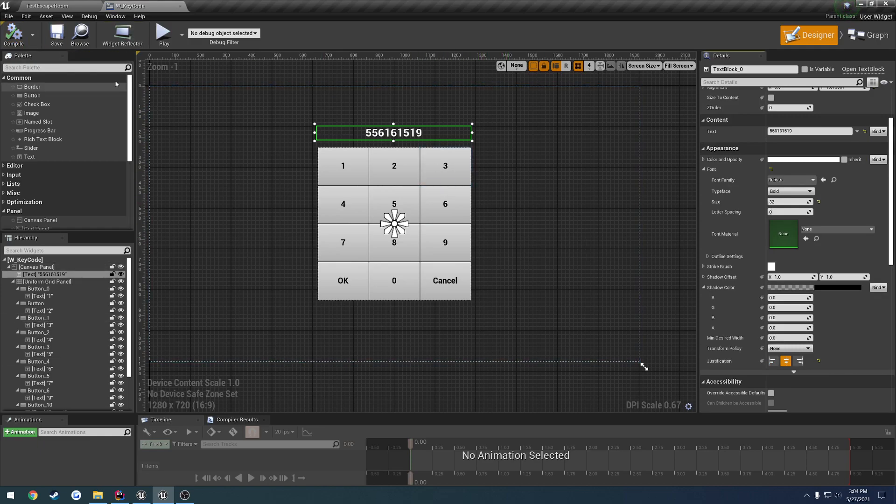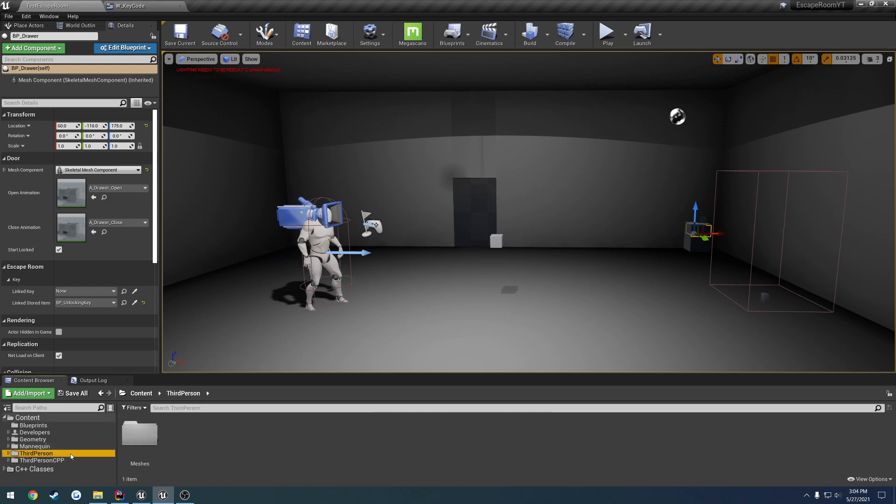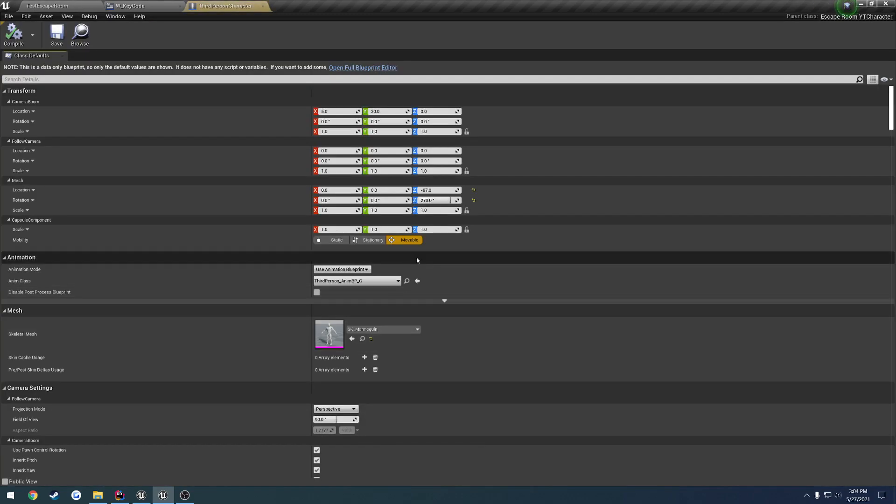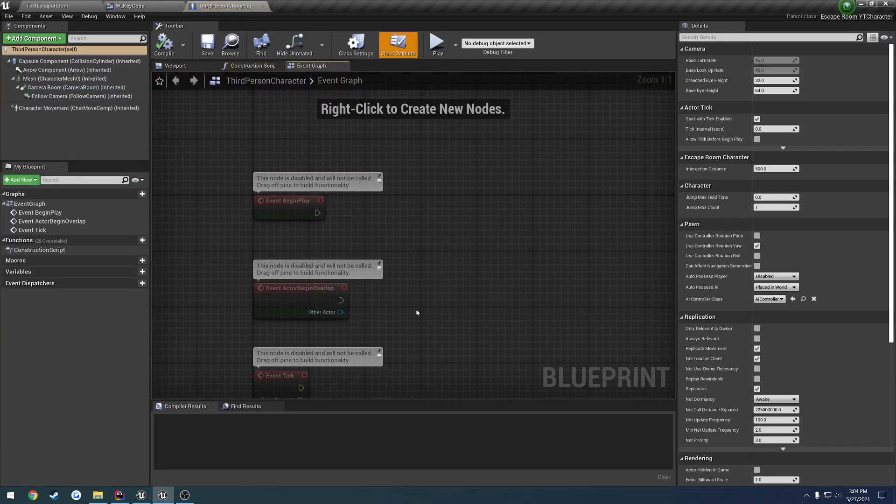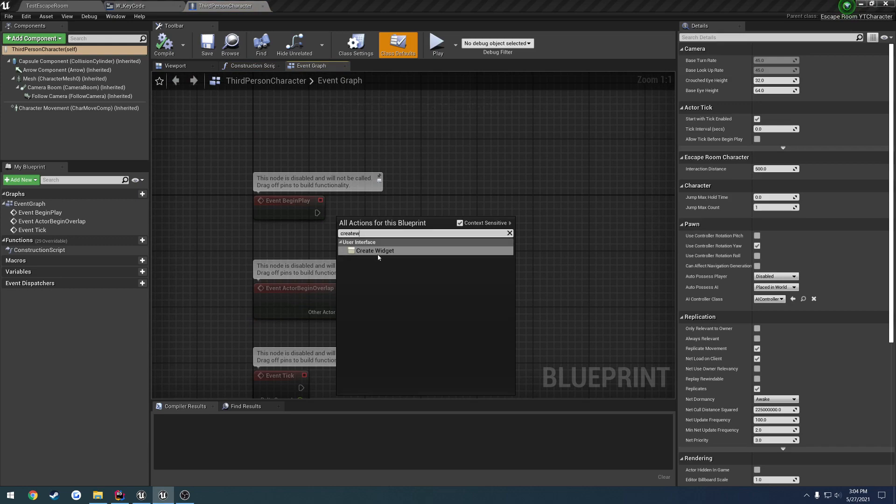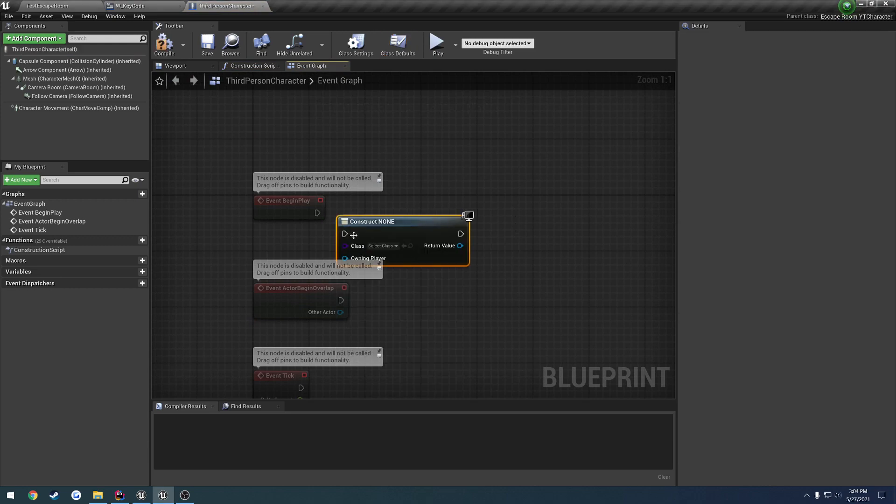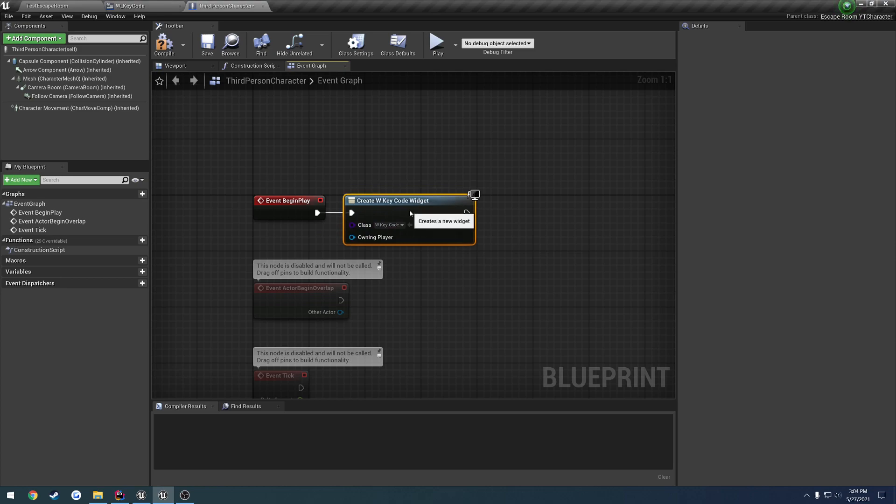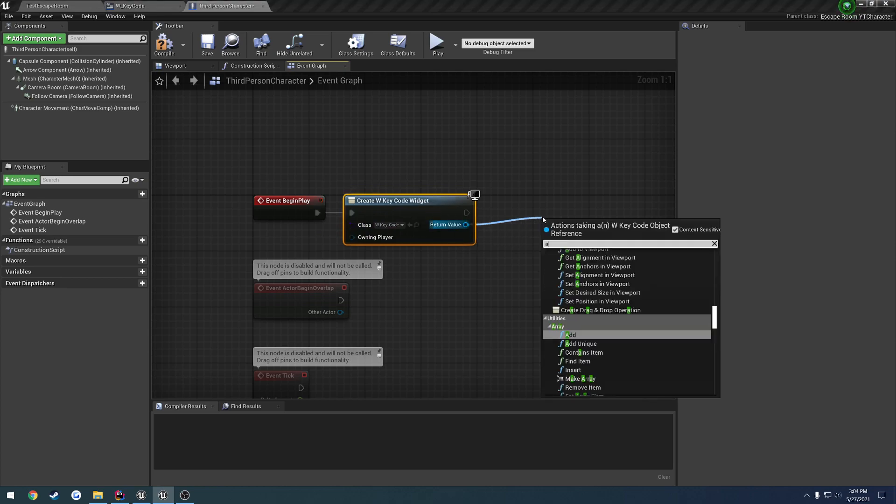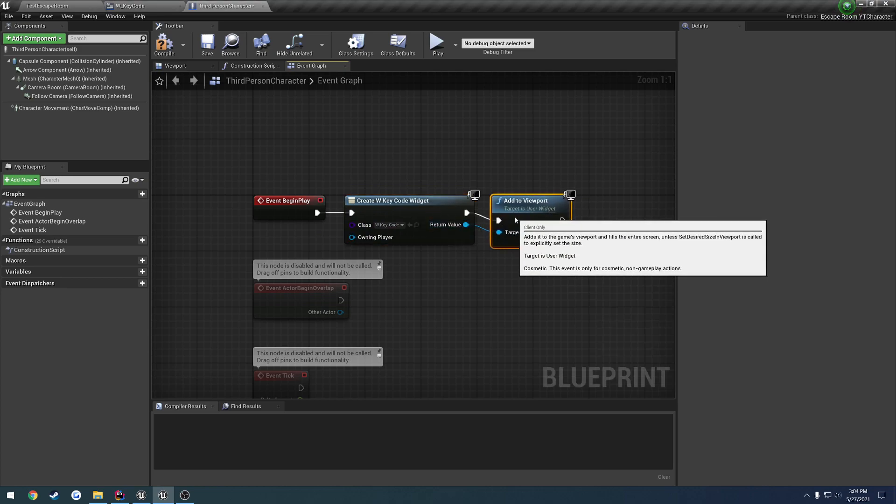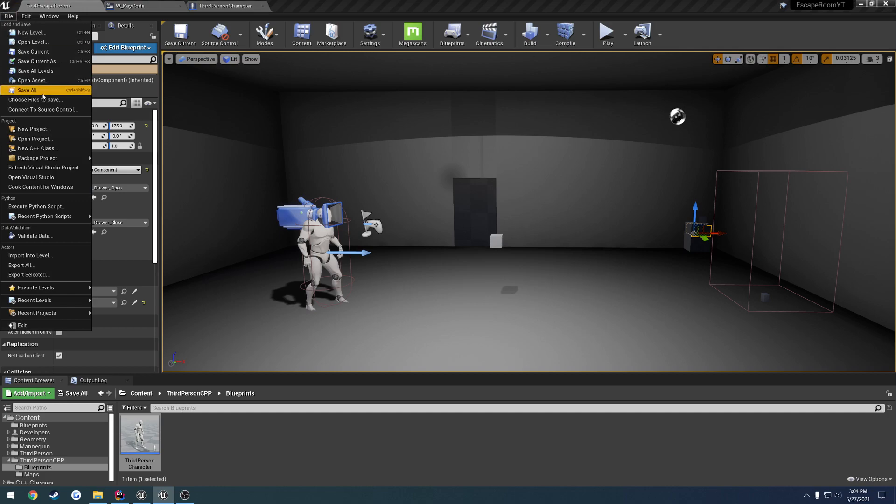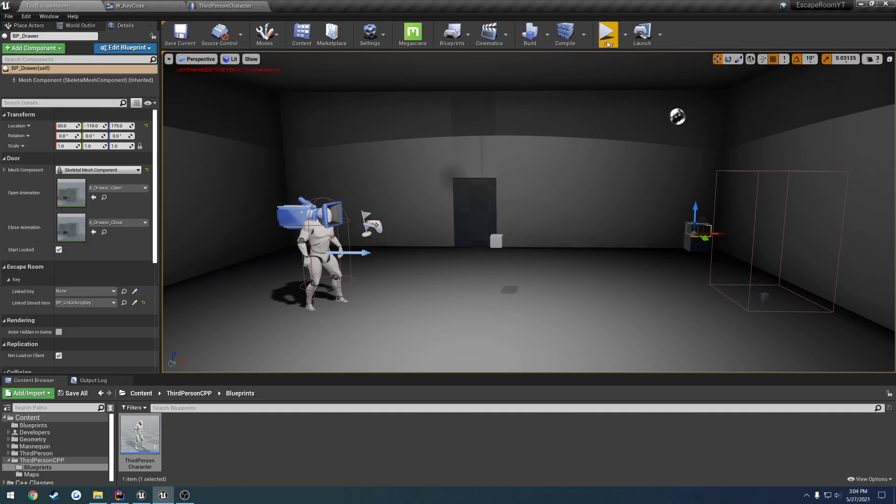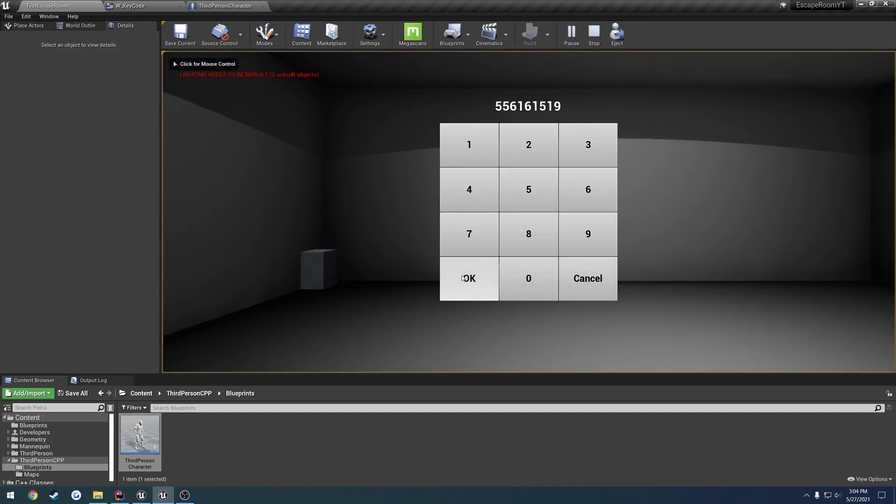So this is going to be kind of what it looks like so for the test we can open up our blueprint here and simply create the widget, select our key code and add to the viewport for the time being and I'd say that's decent enough.